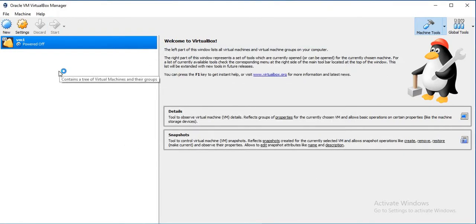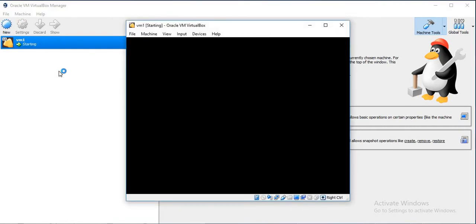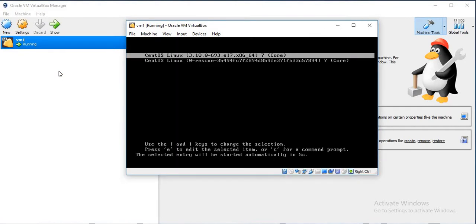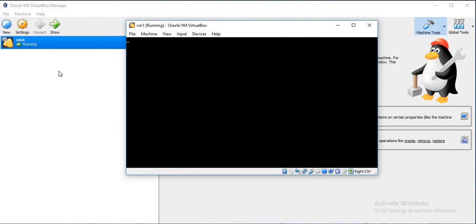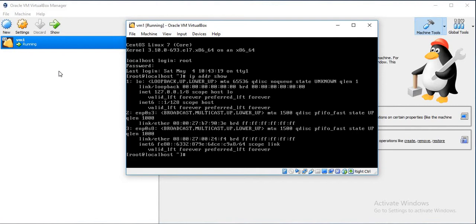Now just power on the VM. So now if you see, there is a third adapter with the name enp0s8 which is the one that we have recently attached.